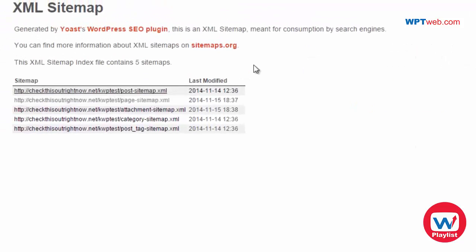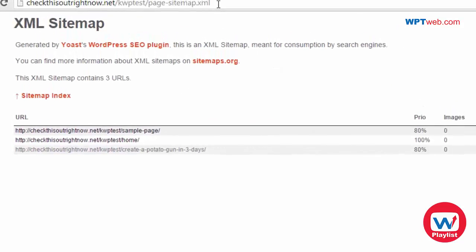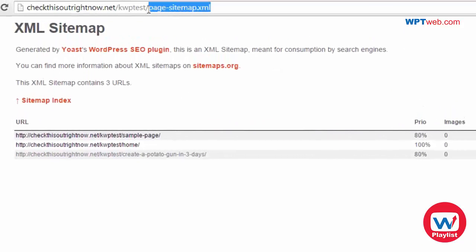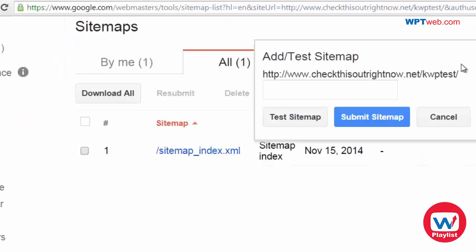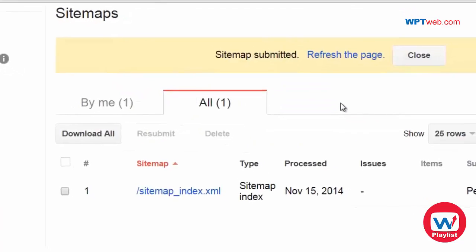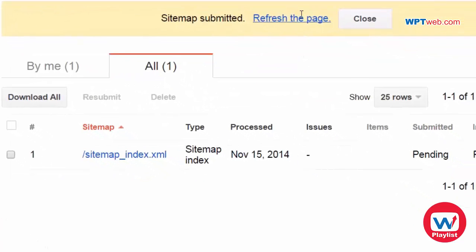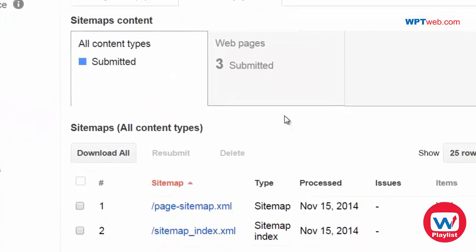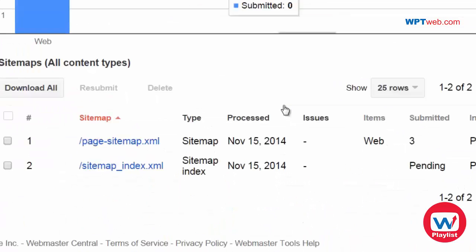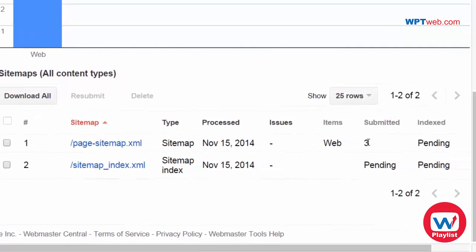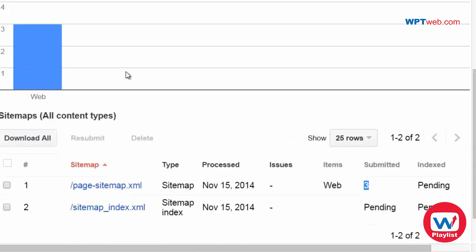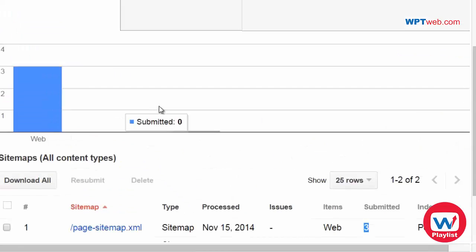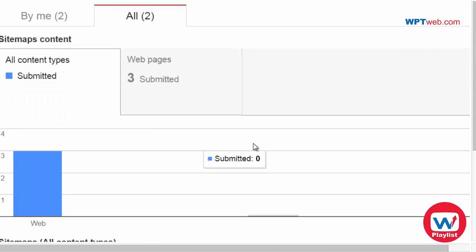So I get the page sitemap here. So I could add that. And as you can see it's pending. And remember we only have three pages. So we've submitted three pages. And you can also check back later and it will actually tell you if it has been indexed.